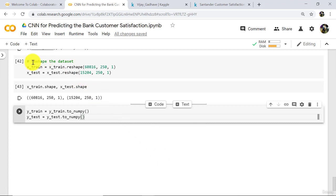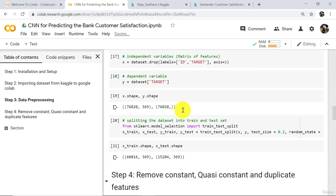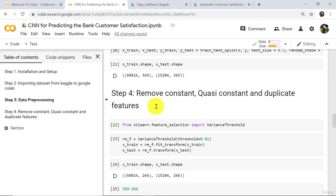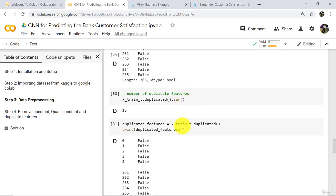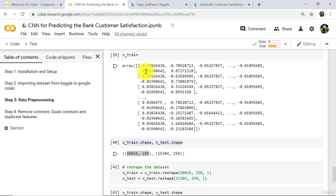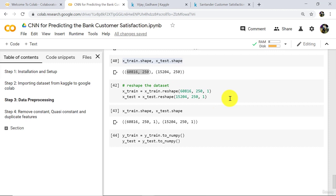Let us revise what we have learnt in this tutorial. First we defined independent and dependent variables, then split the dataset into x_train and x_test. After that we removed constant, quasi-constant, and duplicated features, then applied feature scaling, reshaped the dataset from one dimension to two dimensions, and converted y_train and y_test to numpy arrays. This tutorial ends here — I will see you in the next one. Till then, happy learning.